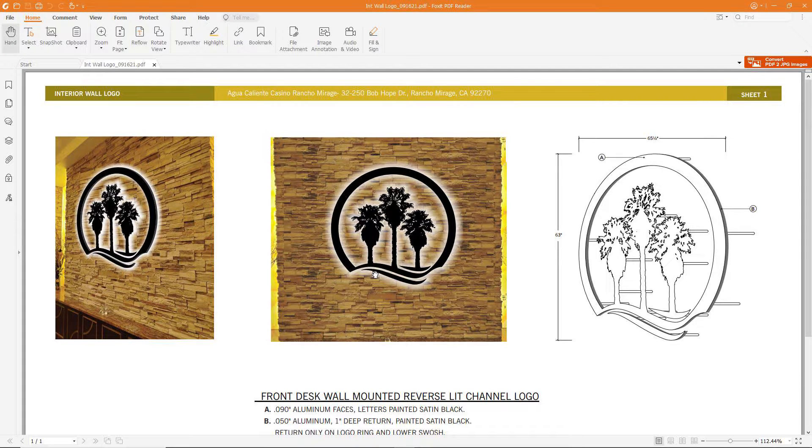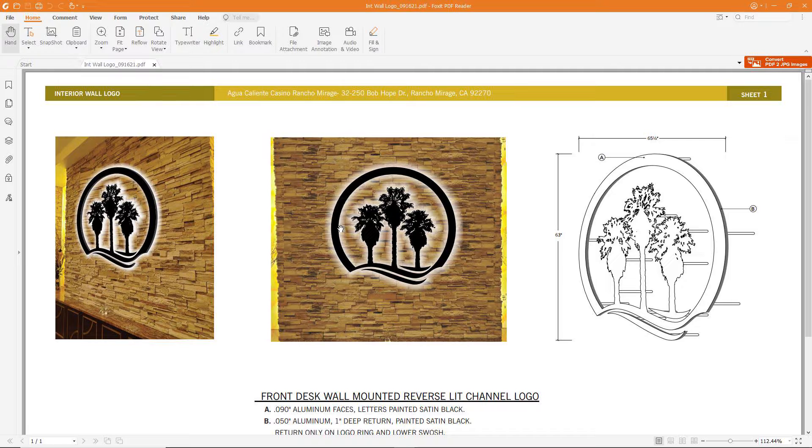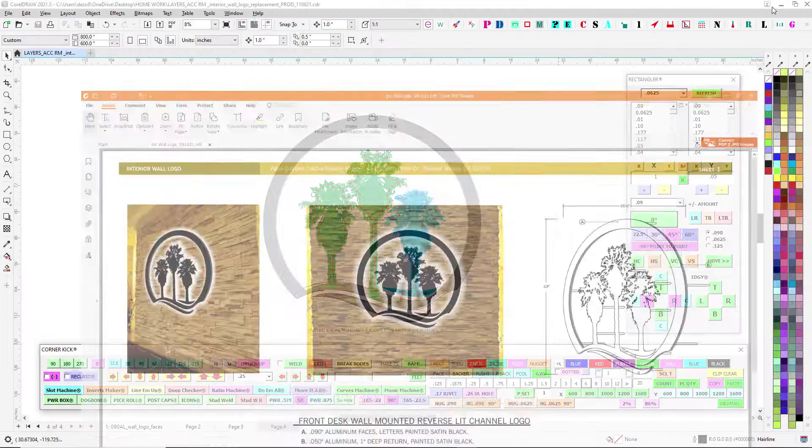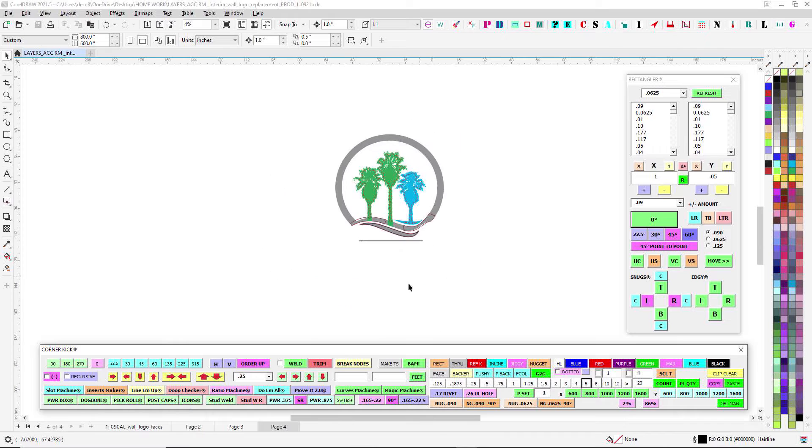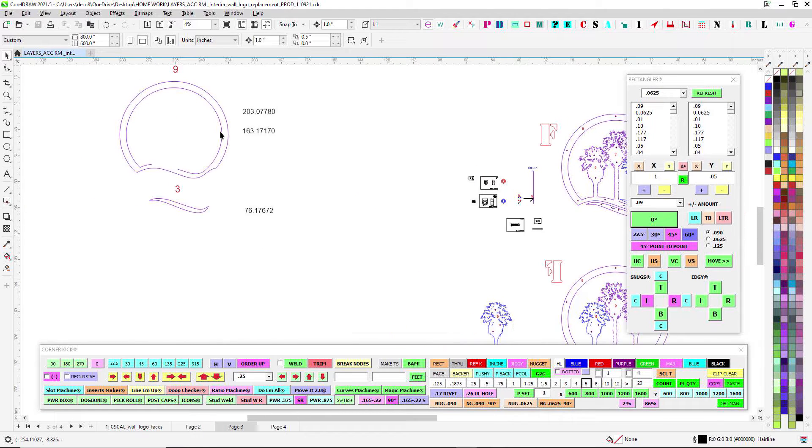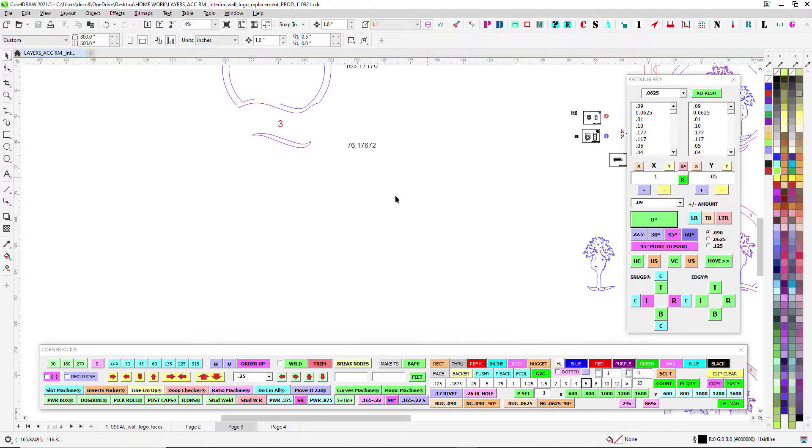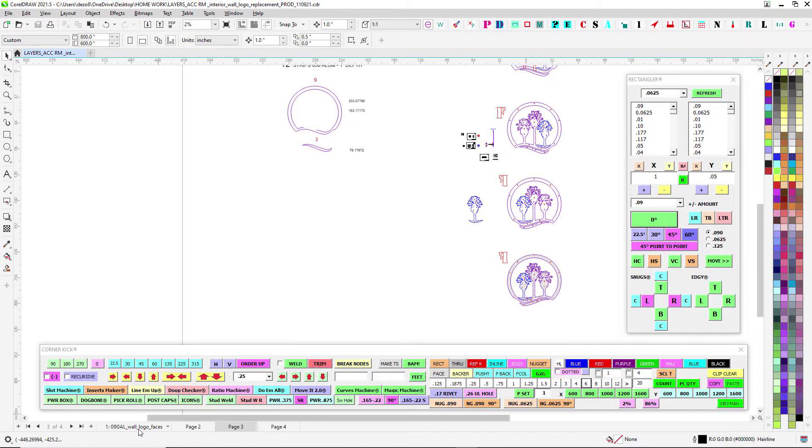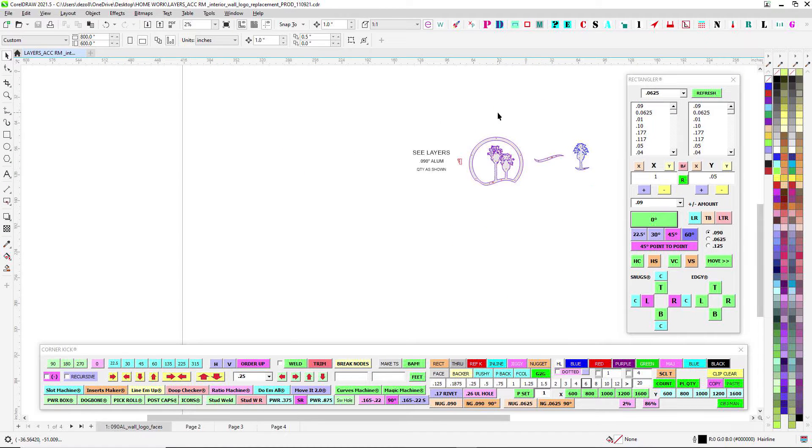But it's going to follow the same principles, only everything's scaled way down. It's just going to be backlit, goes on the wall, stud mounted. Really the only thing fab needs to do is put on some studs and weld around a little return, just like you did on the big ones.